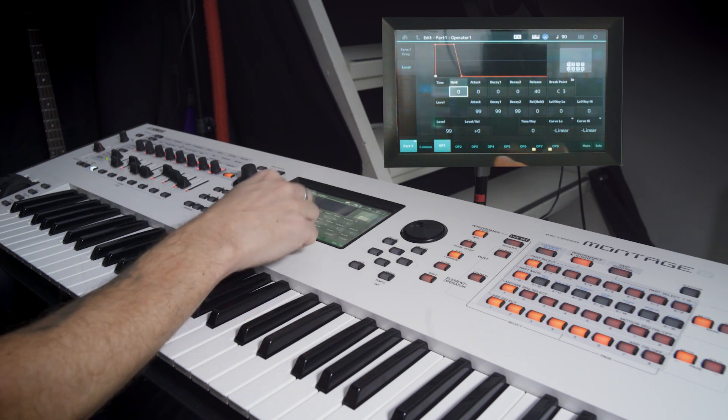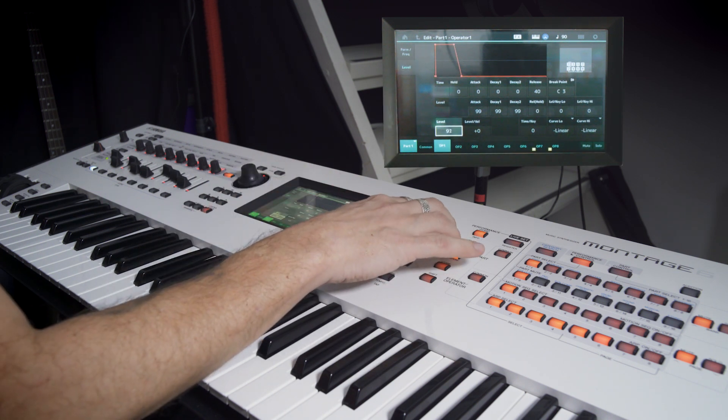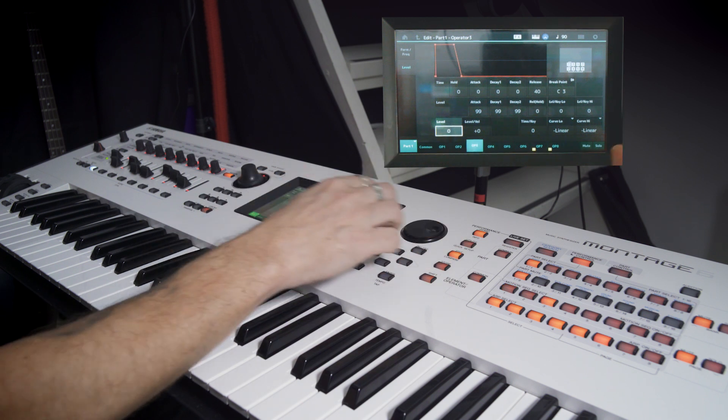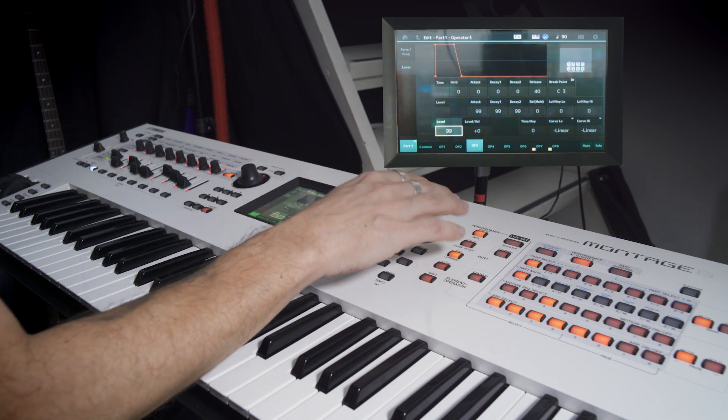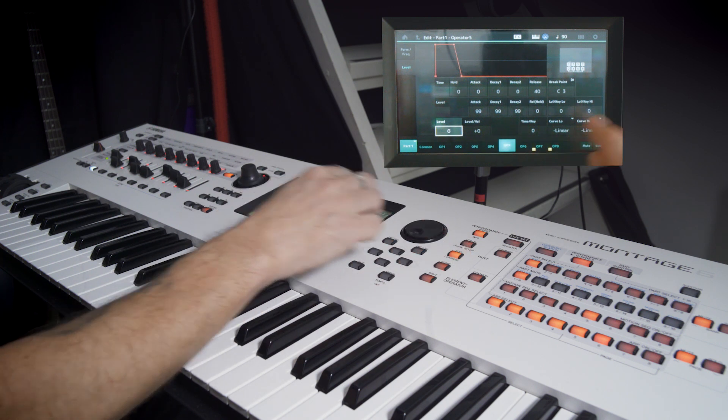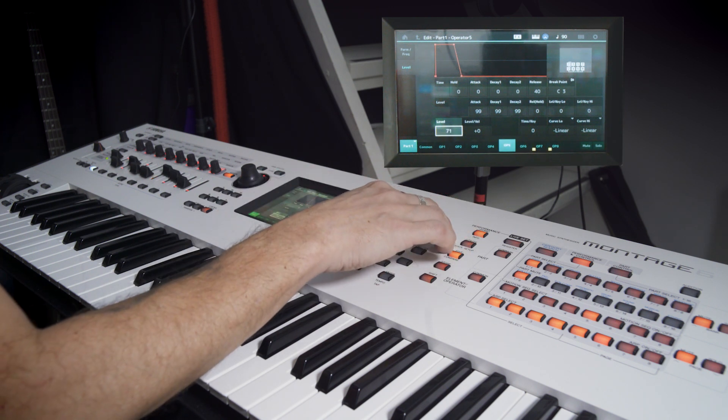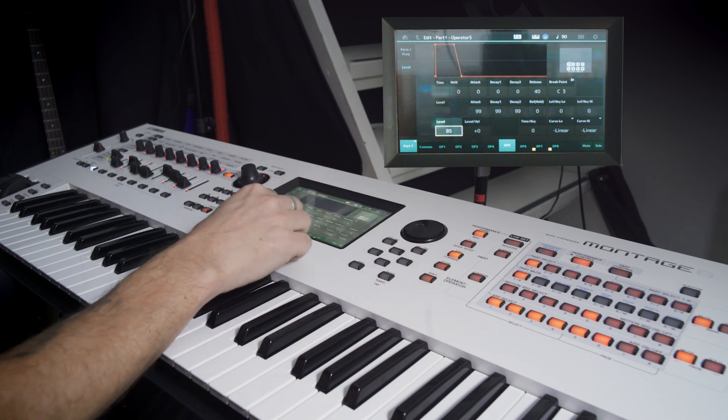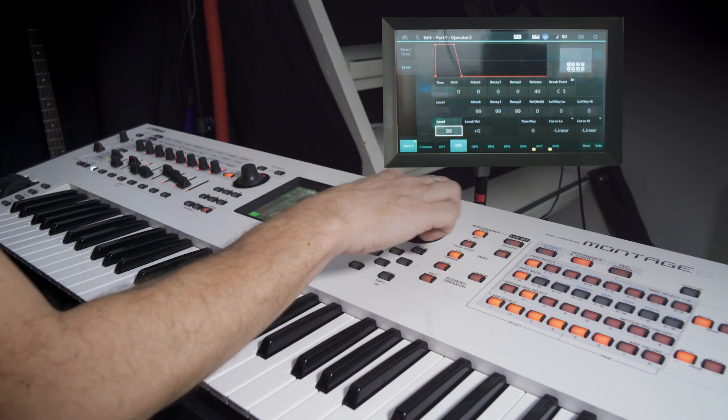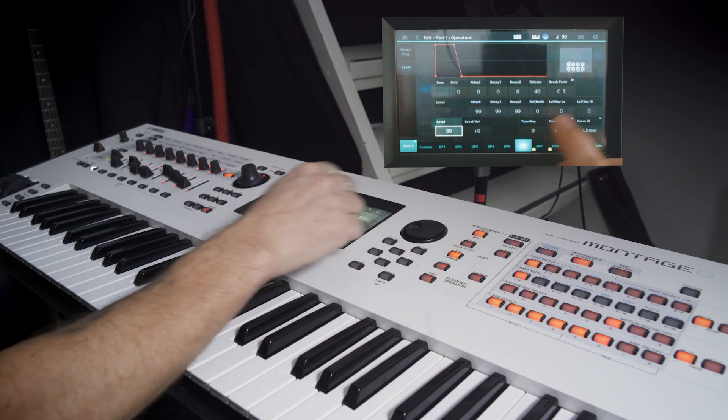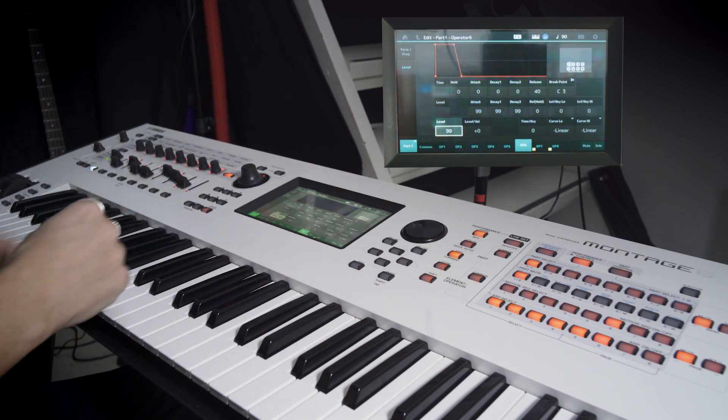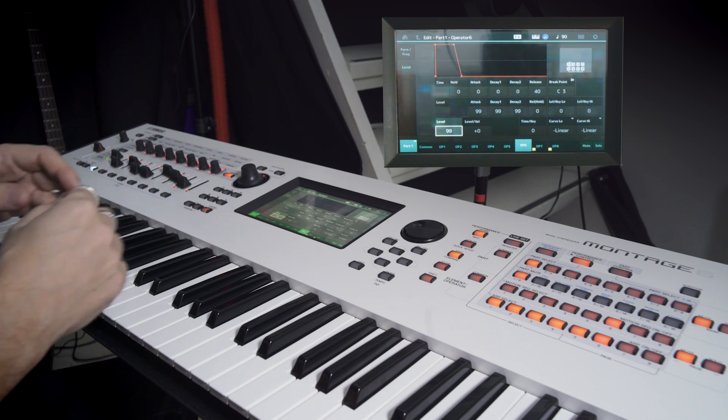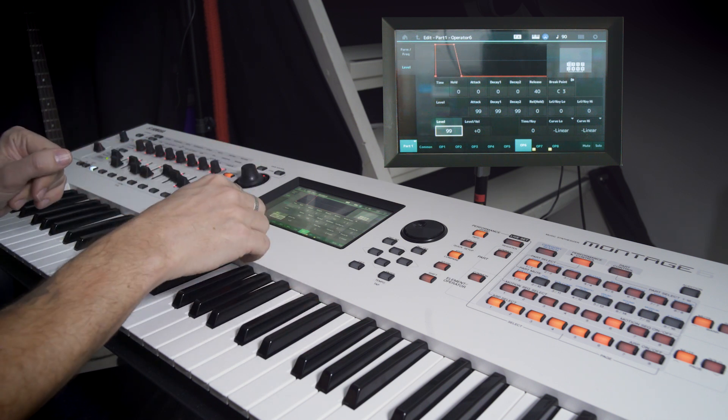Then we put the level on one to something like 85. Same on the other ones, the other modulators. This one too. That's right. And on the carriers we up the level to max. 99 on all of those three. This way we get a sawtooth on three oscillators.